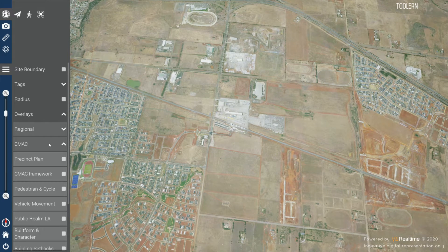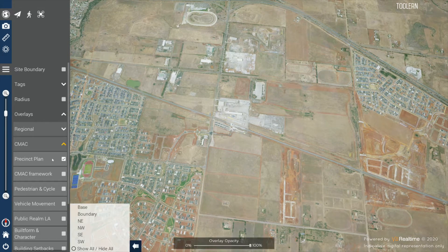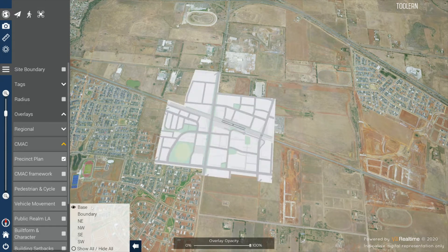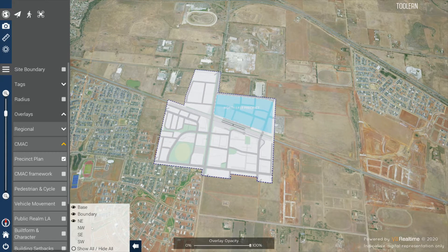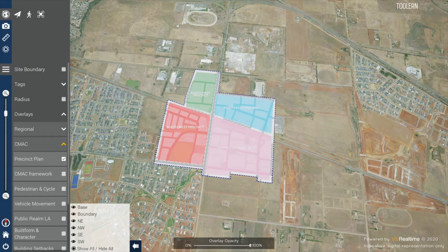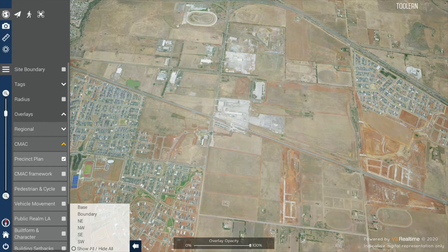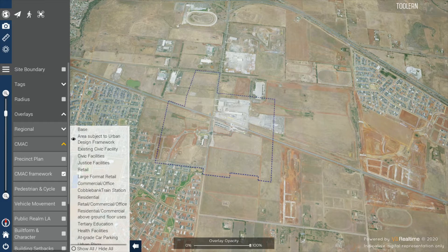Similarly, under CMAC, you can display plans, but this time the individual layers of the plan can be turned on individually, all at once, or hidden all together using the legend. This facilitates discussions by only displaying the relevant information at any point in time.